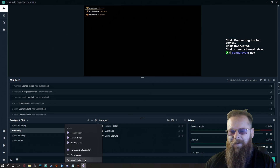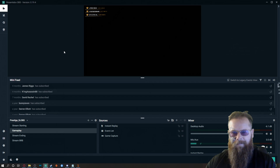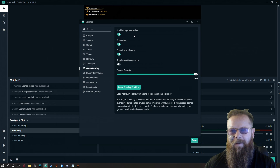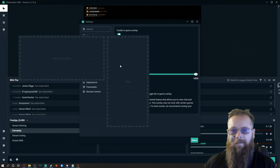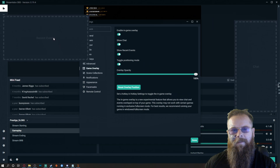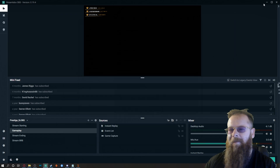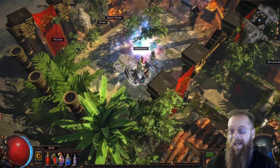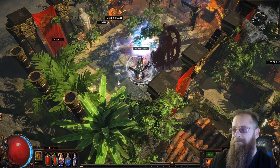I'll turn off the Baffler. So this is Stream Labs OBS. What you do is you go to Settings, you go to Game Overlay, you turn in-game overlay on — it was set to off by default. Show chat, recent events, toggle positioning mode. So you'll put the chat over here, your recent events up there, and then you click that and then done. Now I'm in game and it should work. Bonnie, could you type a message for me please?